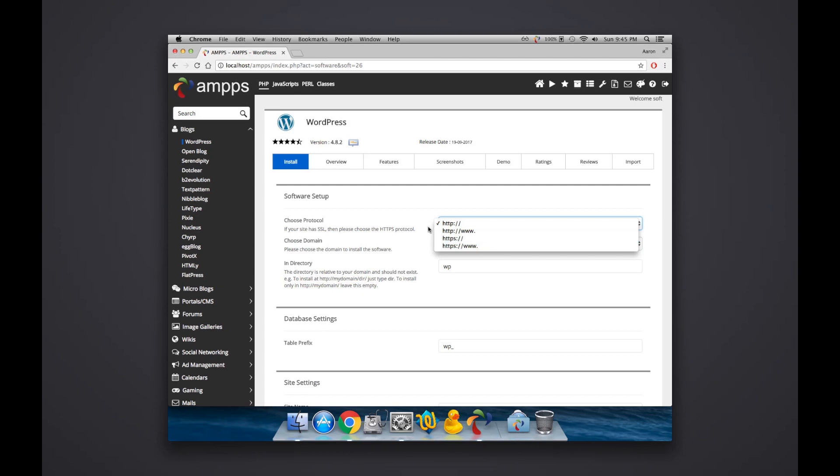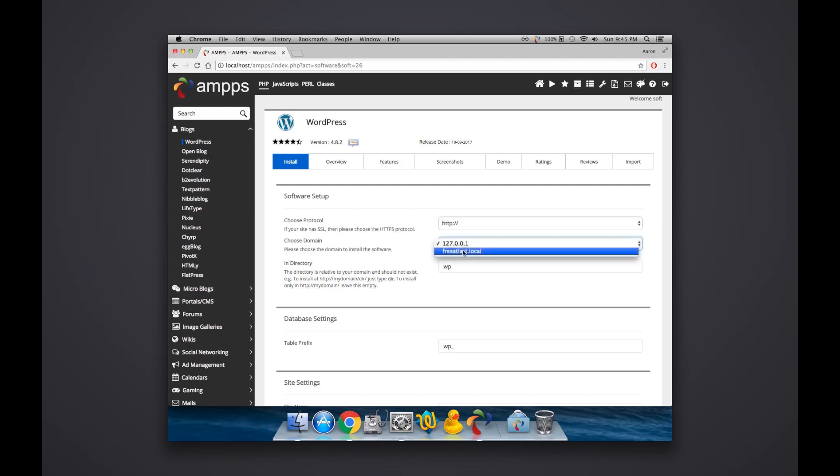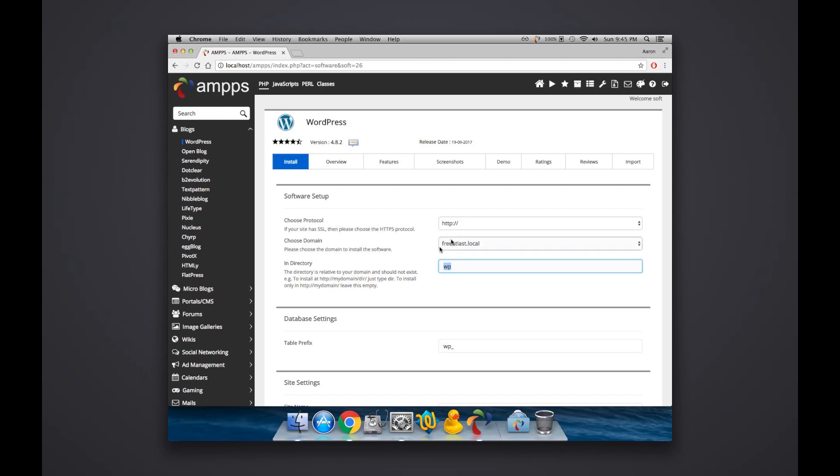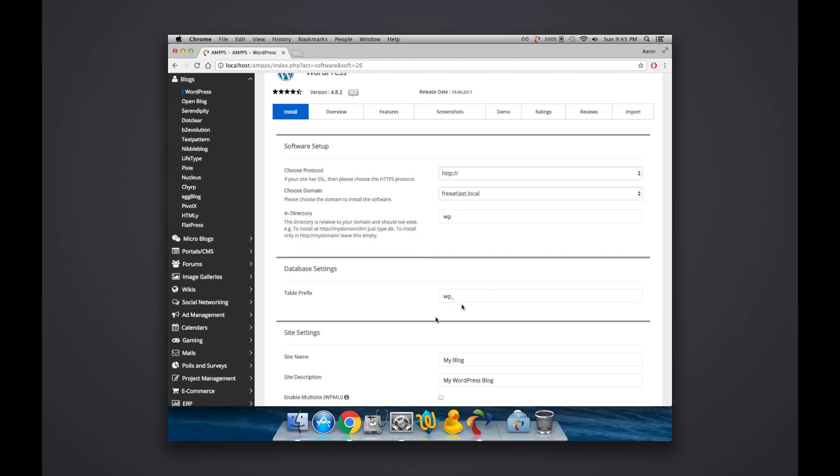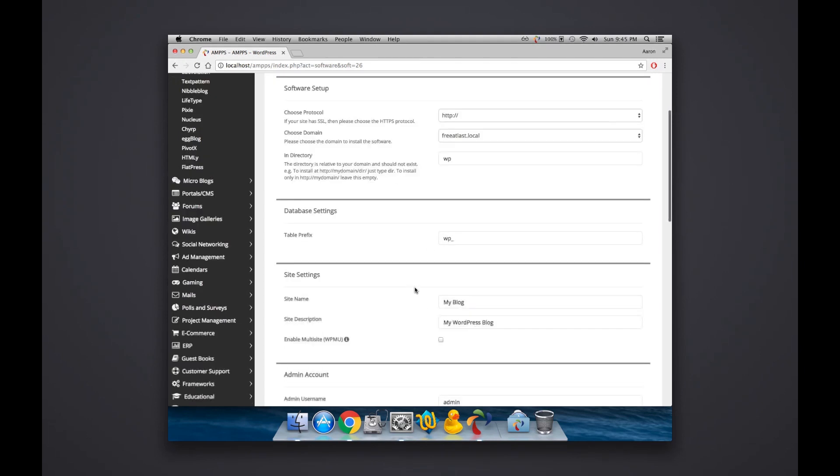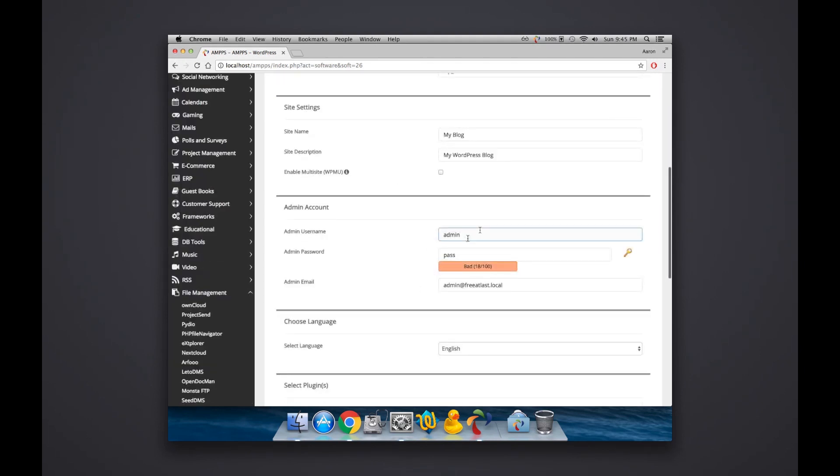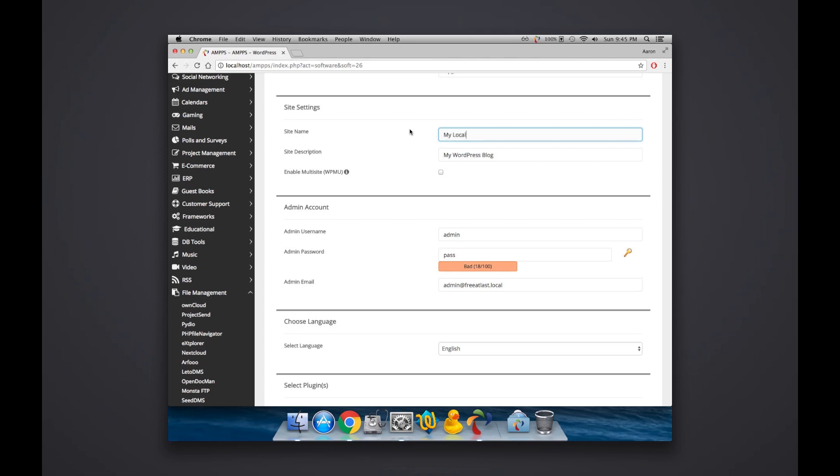Just leave it as standard. Choose domain, choose the parked domain that you just created. In this case, freatlast.local. And then here's going to be that subdirectory of that domain. So in this case I'm just going to call it WP for WordPress. You can leave this stuff as defaulted.